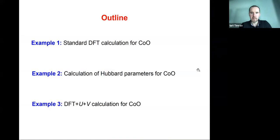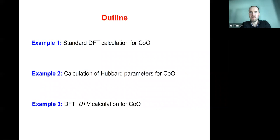Let's get started. Today we will do three exercises. The first is on how to use DFT in Quantum Espresso to do a basic calculation for cobalt oxide. In the second example, we will learn how to compute Hubbard parameters — on-site Hubbard U and inter-site Hubbard V — for the same system. And finally, once we know those parameters U and V, we will perform a DFT+U+V calculation for the same system.